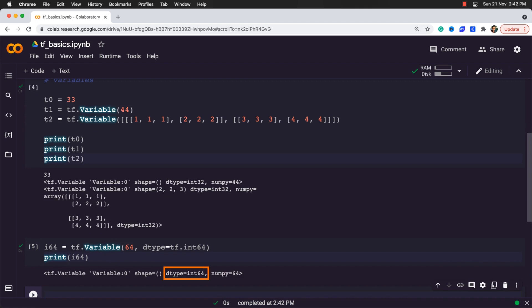TensorFlow has a large number of built-in data types. You can find them on the documentation page. One important thing you should keep in mind is that most tensor operations work on variables as expected, although variables cannot be reshaped.